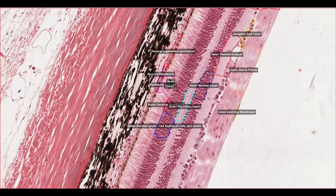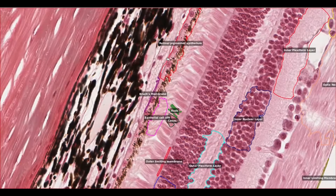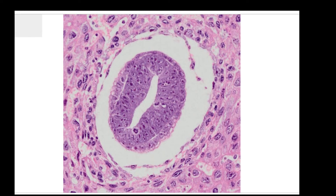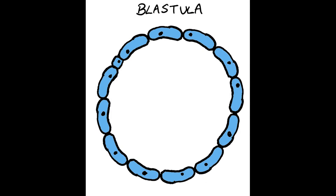If you want a refresher on histology of the normal eye, there's a video available on the channel too. First of all let's explain three words: ectoderm, mesoderm and endoderm. I'm going to break my ethos of using histology slides right away and show schematics just for this little section, because otherwise you'll be looking at a whole load of cells that look extremely similar.